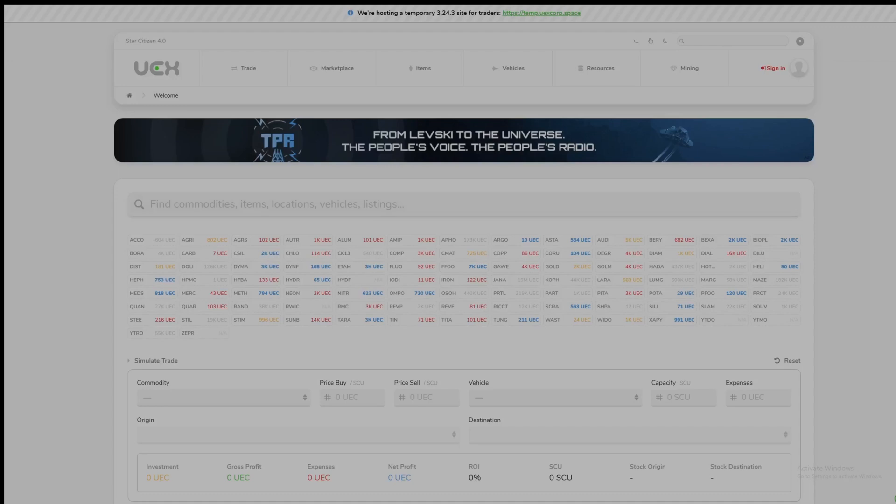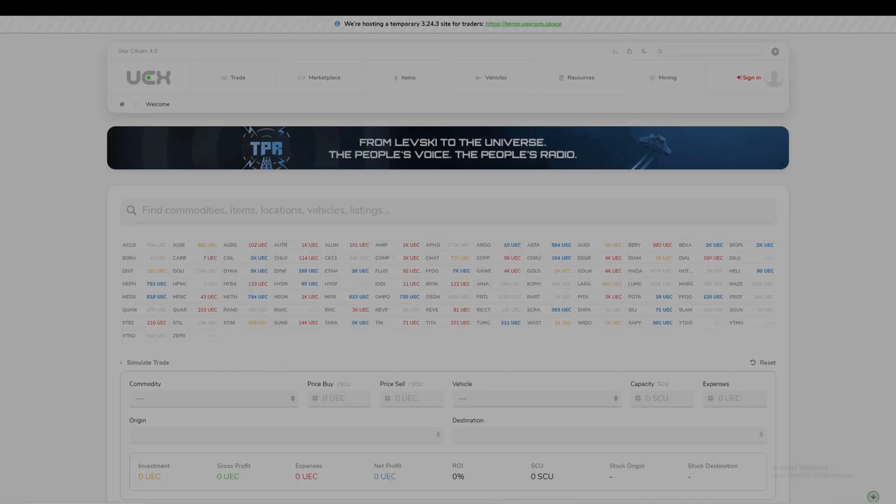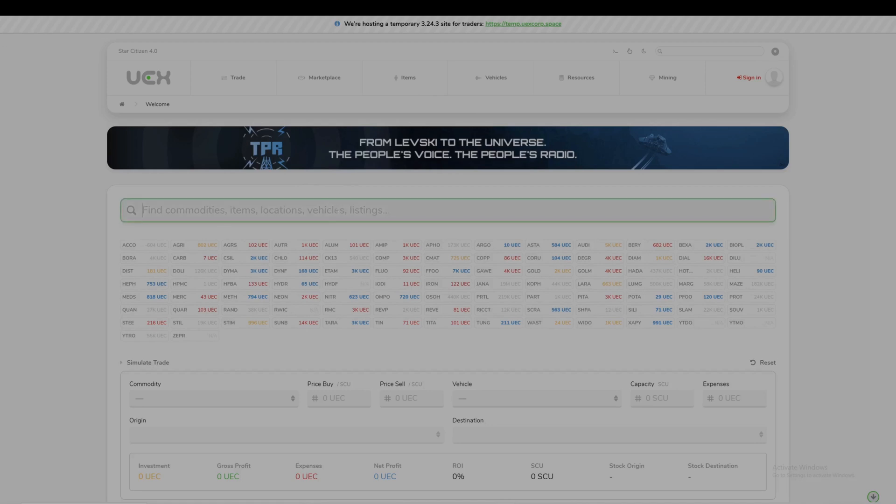If you're playing Star Citizen, whether on the PTU, EPTU, or live, and you're not sure where to buy, sell, or trade something, UEX is going to be the most useful tool. You can type in literally anything that's in the game and find where to buy and sell it.